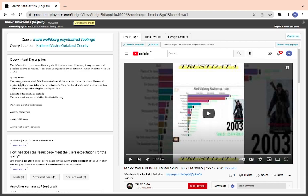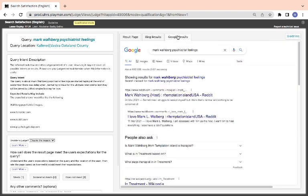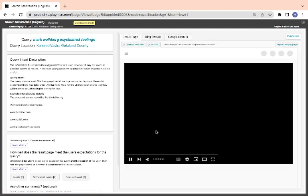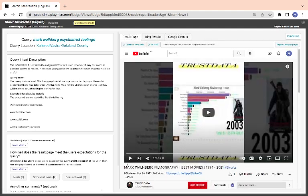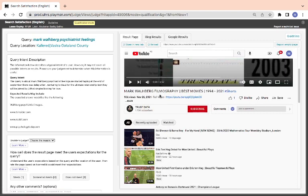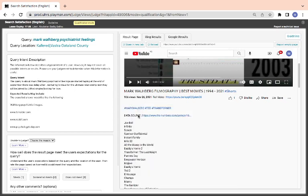They said the query is all about Mark Wahlberg psychiatric feelings. Look at the snippets here. These are the expected results, what you are expecting to see. Well, that is a psychiatrist image, I think. Mark Wahlberg is the name of someone. Let's see if this page is talking about him. You don't need to play the video sometimes. Mark Wahlberg filmography, best movies.